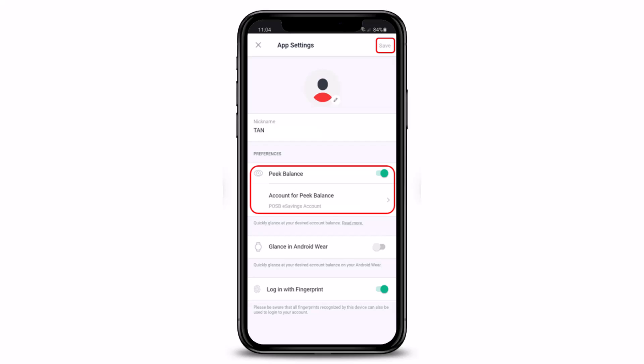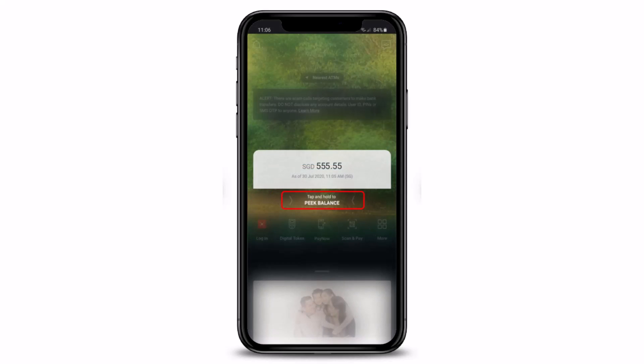Once you tap Save, you can tap and hold Peak Balance on your preferred account without logging into your digibank mobile app. This is one of the most convenient ways to view your balance without having to log in — it will simply show your balance when you tap and hold on the Peak Balance option.